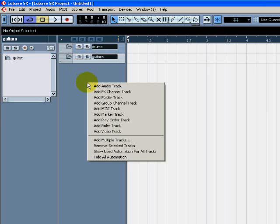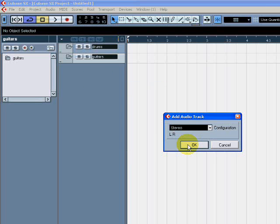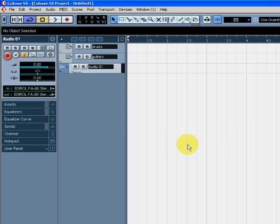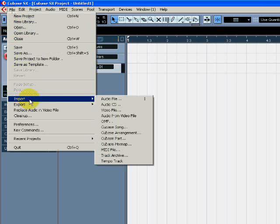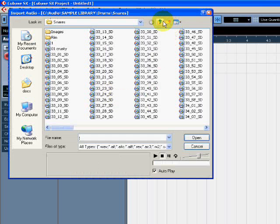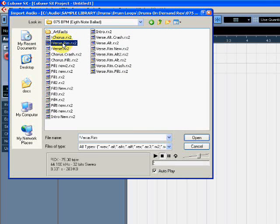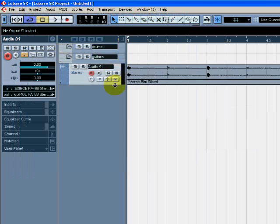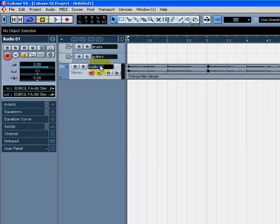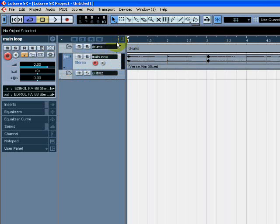So if I had a drum loop, for example, I would create an Audio Track Stereo, because the drums in a loop will probably have left and right signal inputs. And I'm going to import my drum loop. There's my drum loop. And I can call this Main Loop, and I can drag this up into the folder — the drum folder.